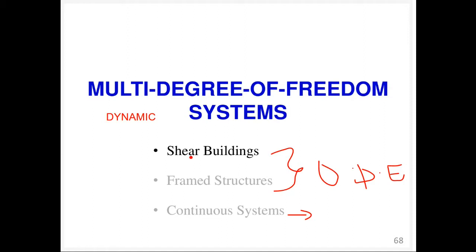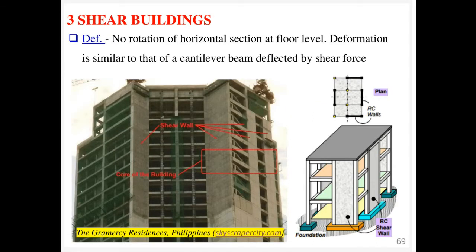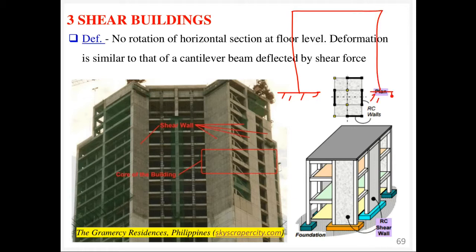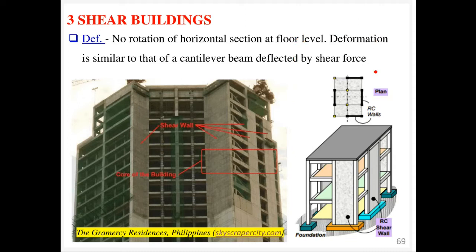Shear buildings are practical cases you are going to encounter once you start your design work. In a shear building, we assume there is no rotation at the floor levels. Therefore, the deformation can be assumed to be akin to that of a cantilever beam deflected by shear force only — no bending moment. Let me show this using a simplified example.